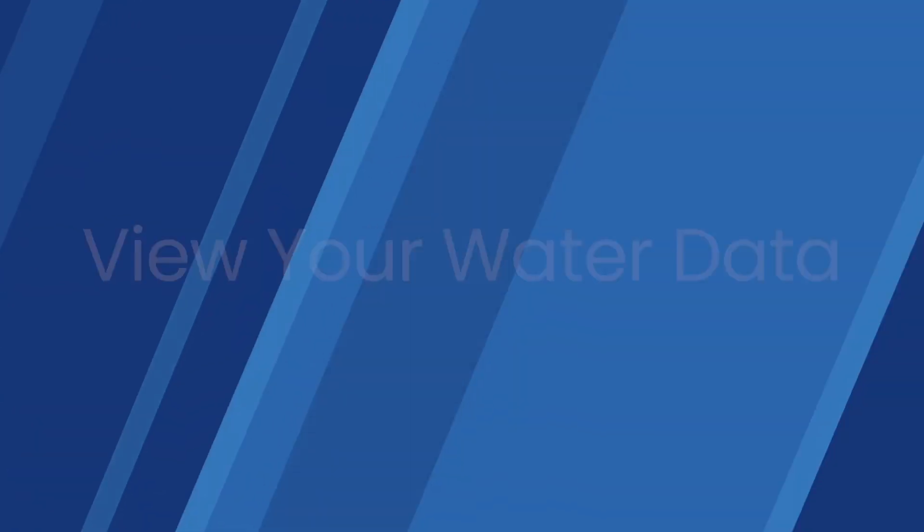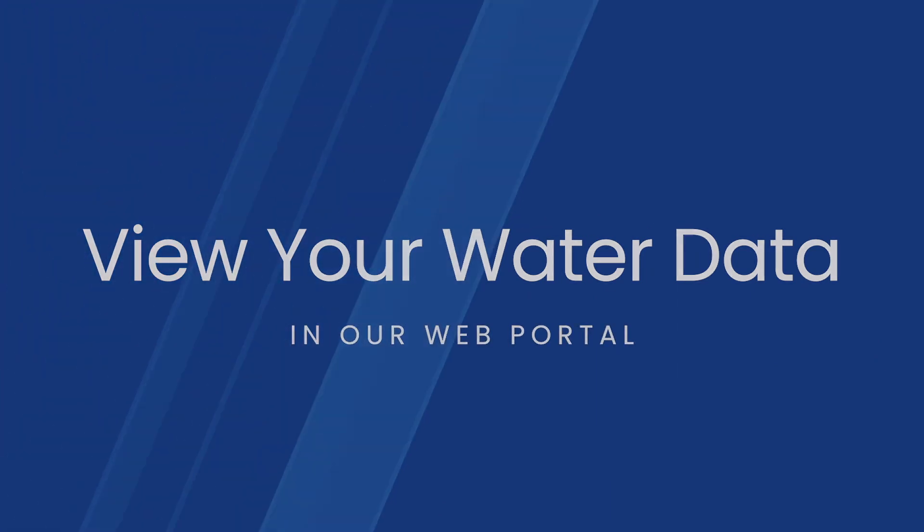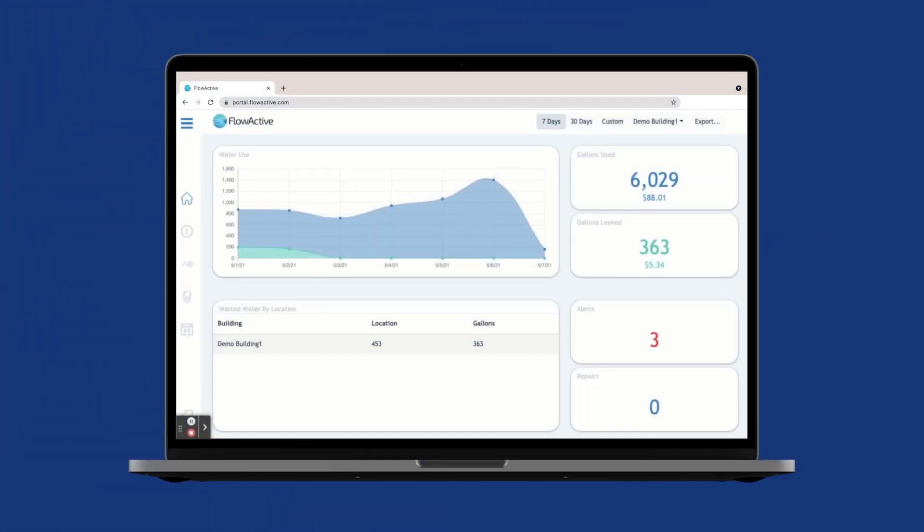In the portal you will find the overview of your building's water consumption as well as in-depth information.